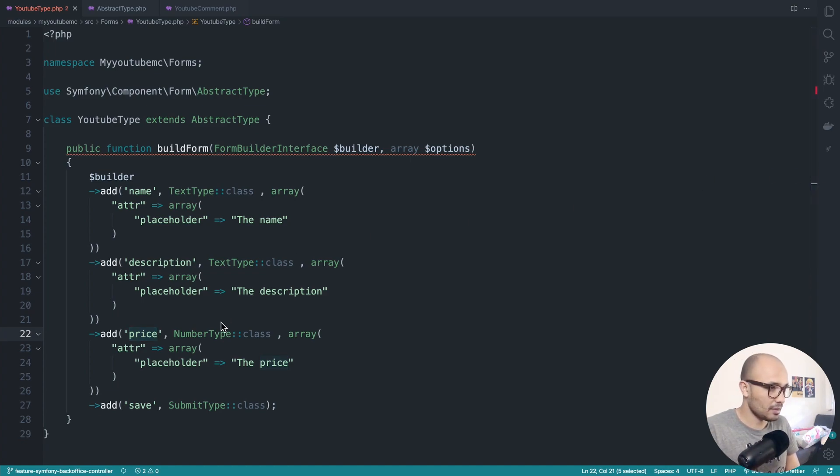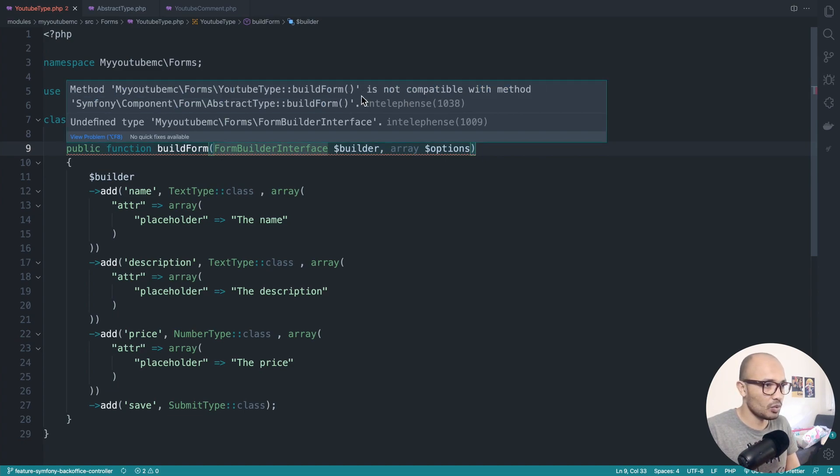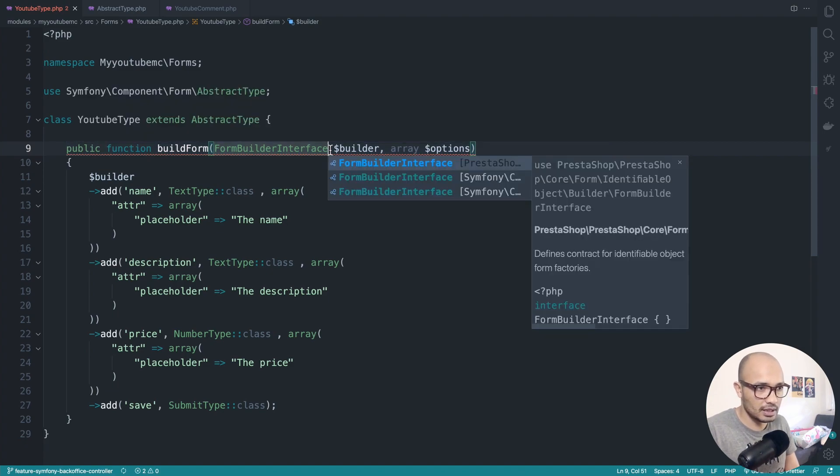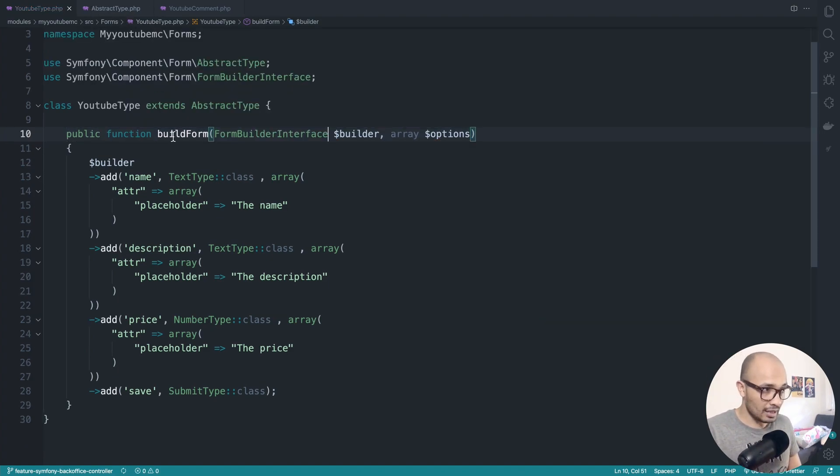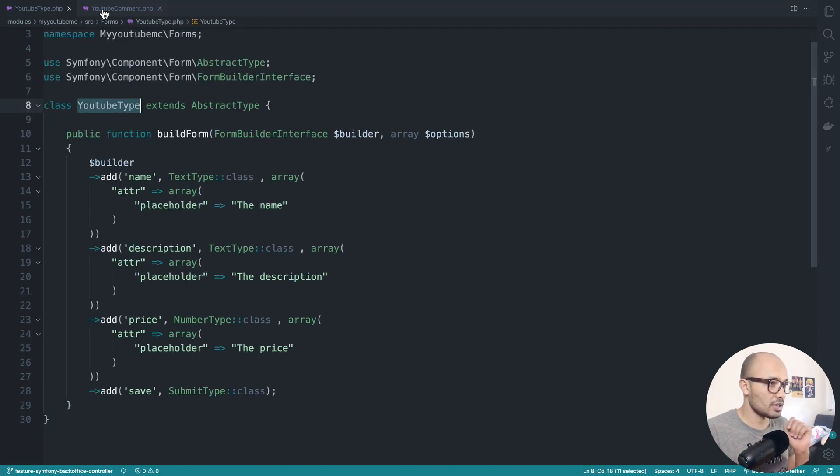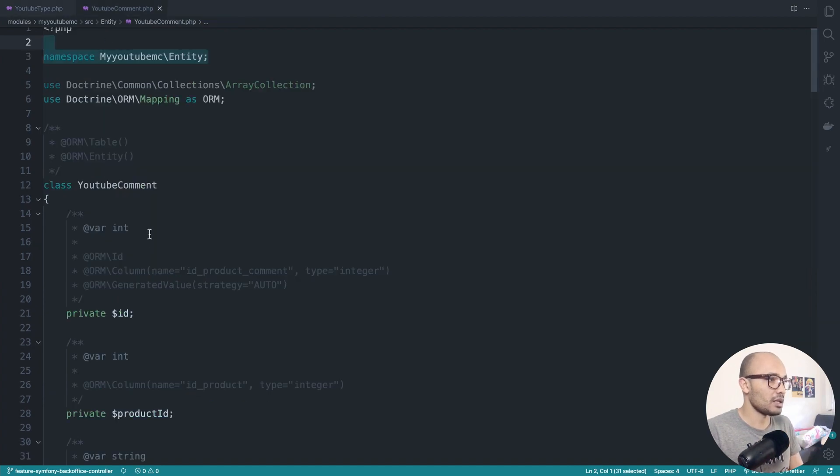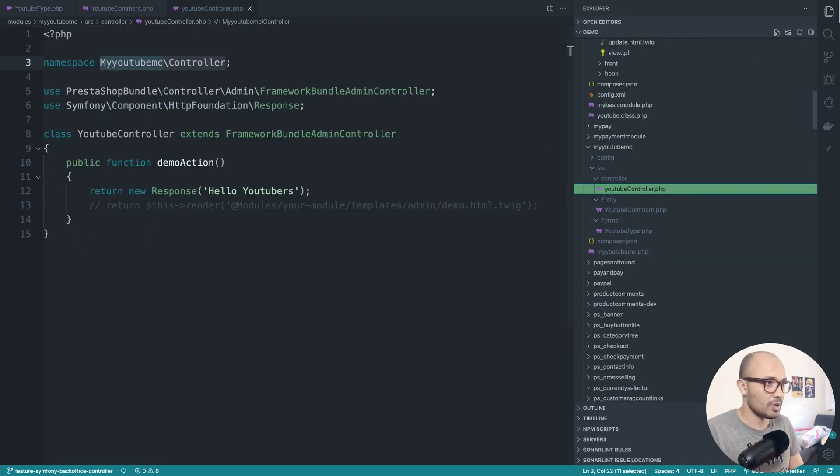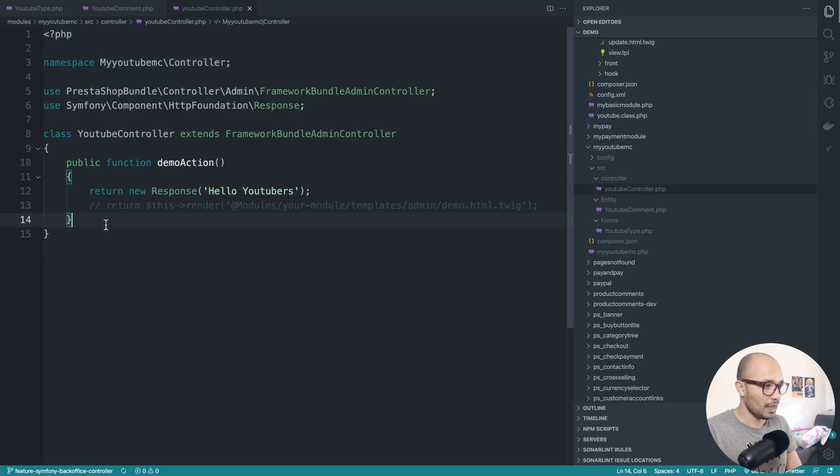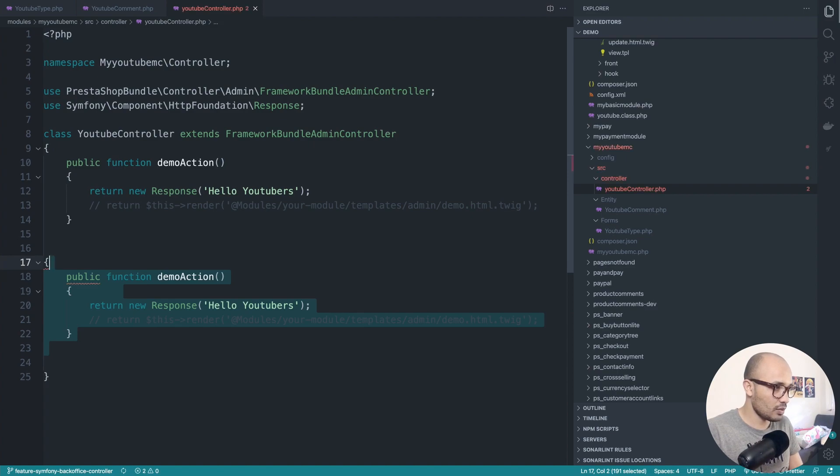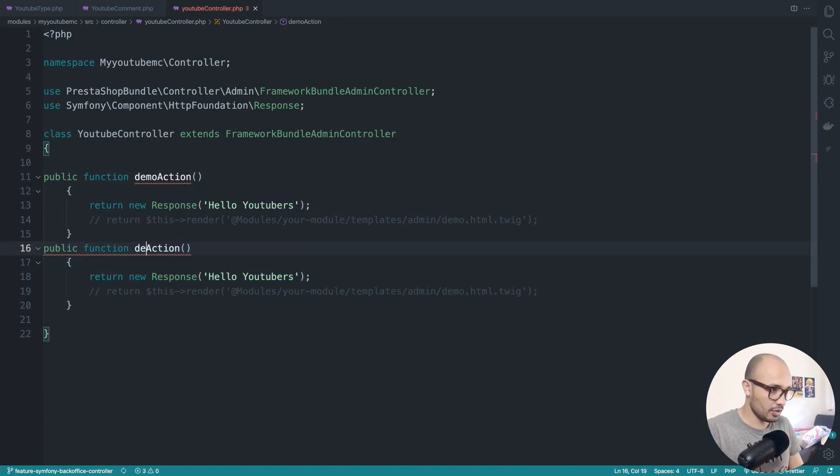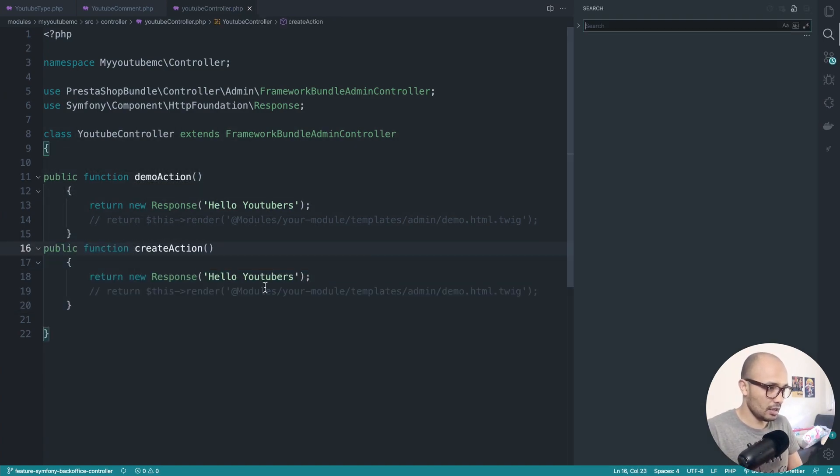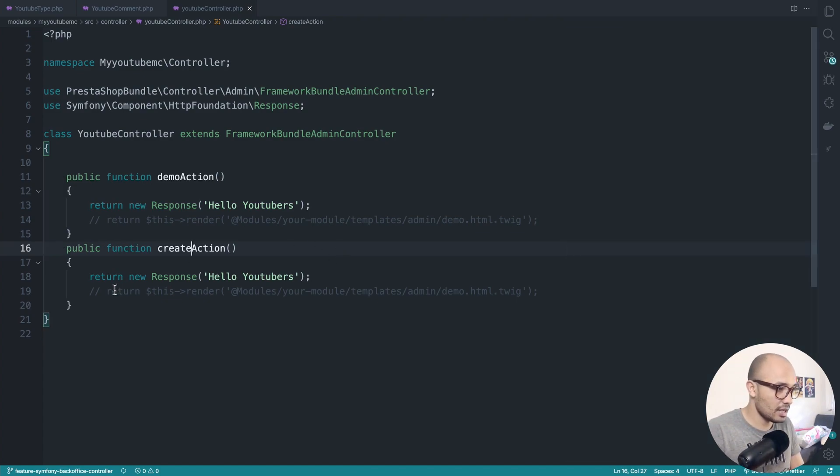For now let's go ahead and test if this is working fine, except that I'm having a warning saying that my return type isn't compatible with this method. We need to import this interface. With that in place, now we can use this YouTubeType inside our controller. Let's close this abstract type, back to our main controller, the one that we created in the second episode. Let's go ahead and create a new method.